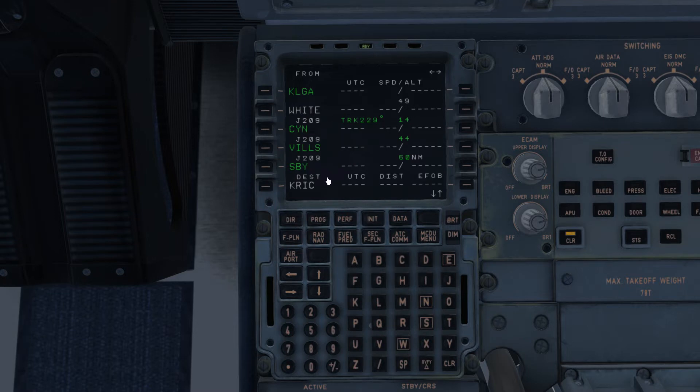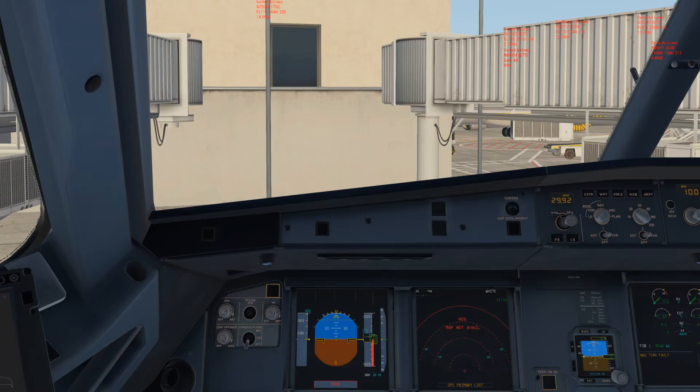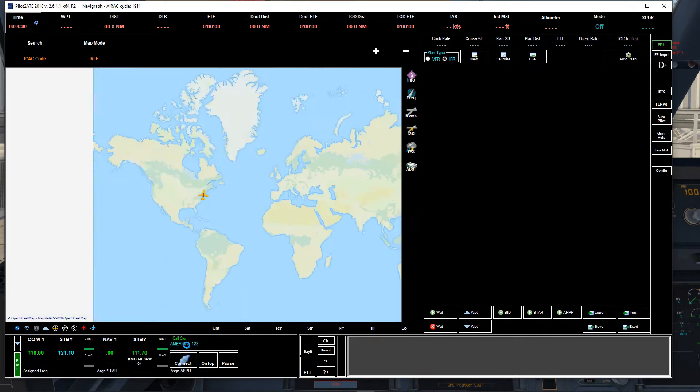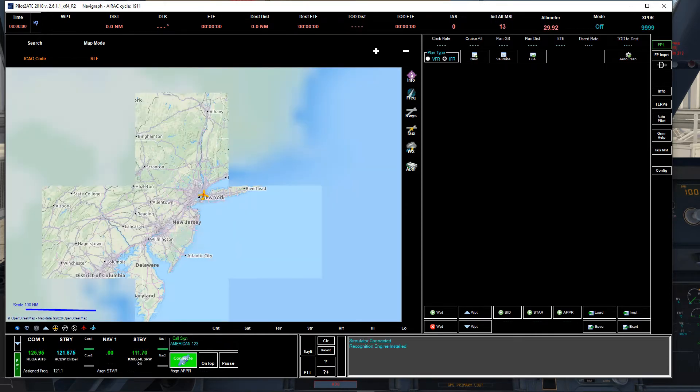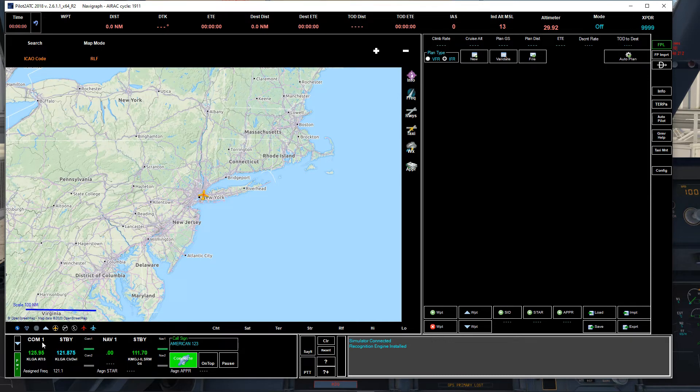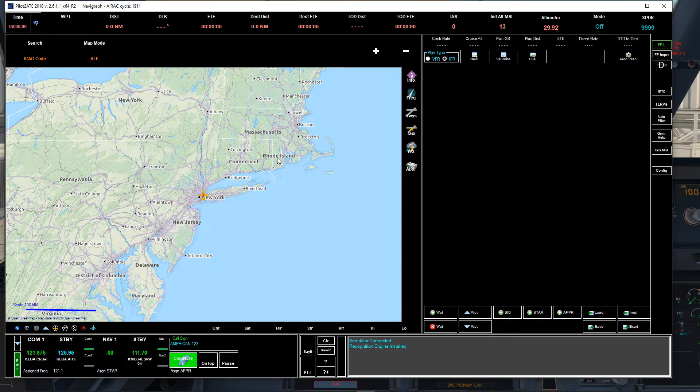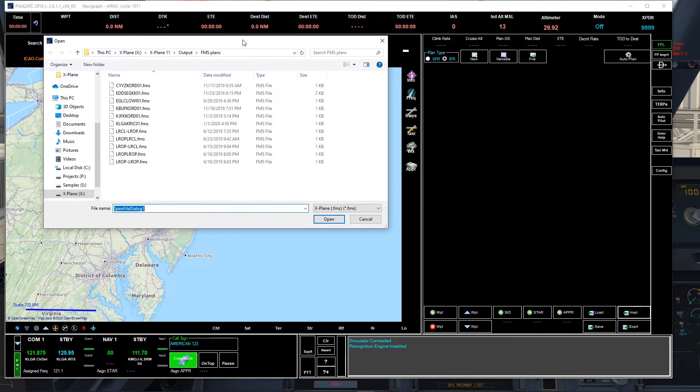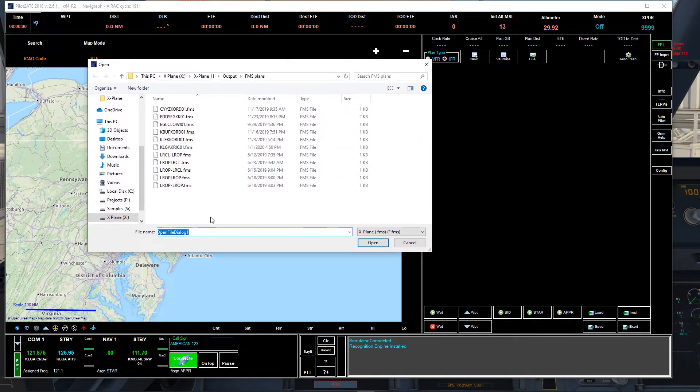Alright, so let's bring Pilot2ATC. We're going to go ahead and connect it with the sim. LaGuardia information Hotel, 1600 Zulu weather, radius. Okay.